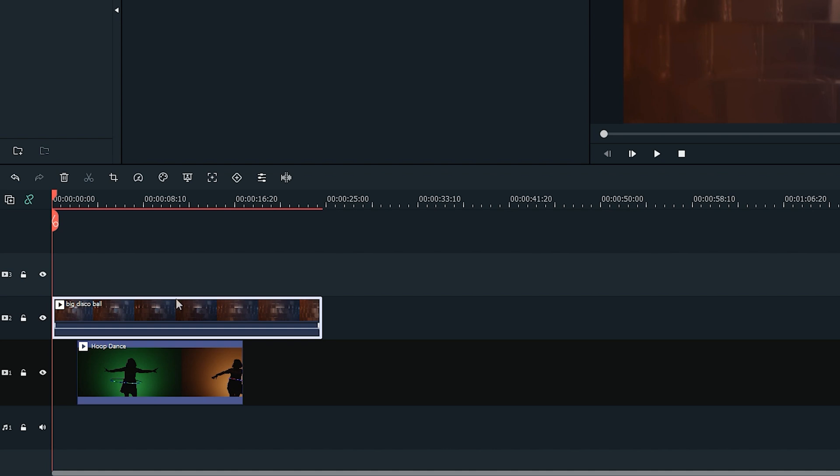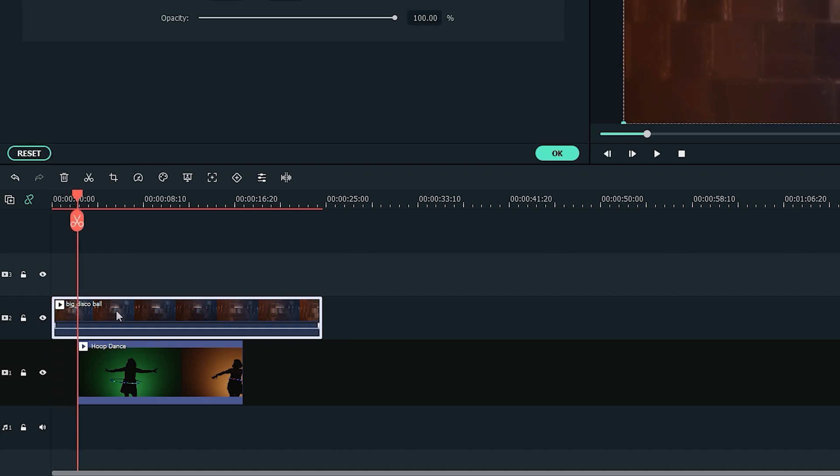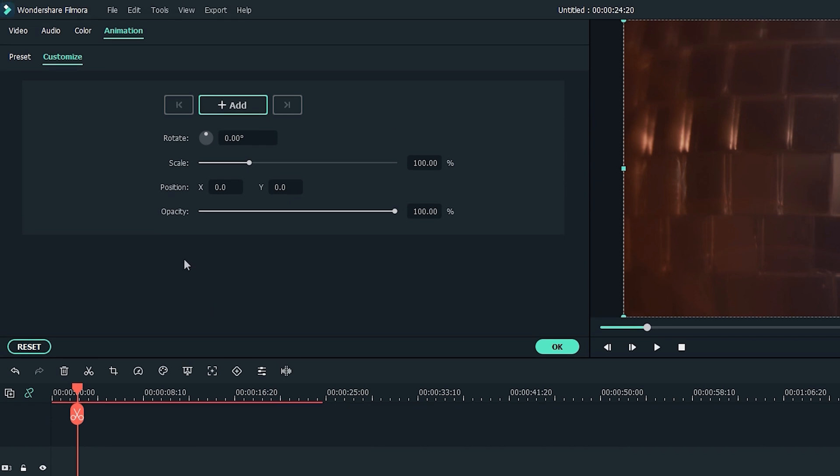Move the playhead forward and find the moment when the hoop dancer starts, and then click the disco ball footage to open up the editing effects option.